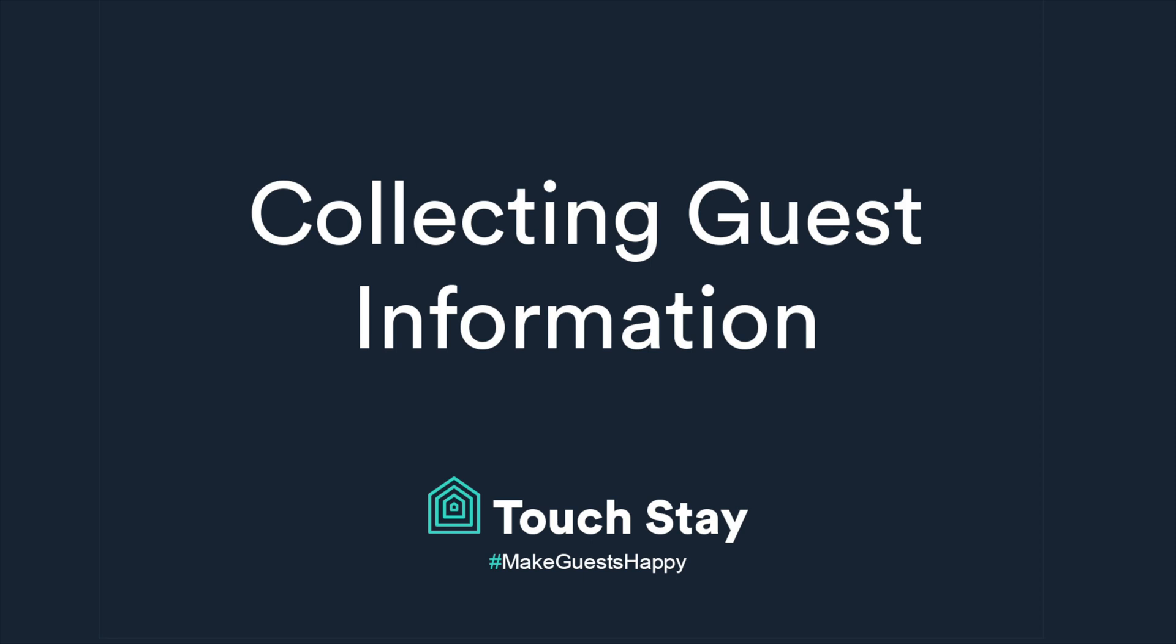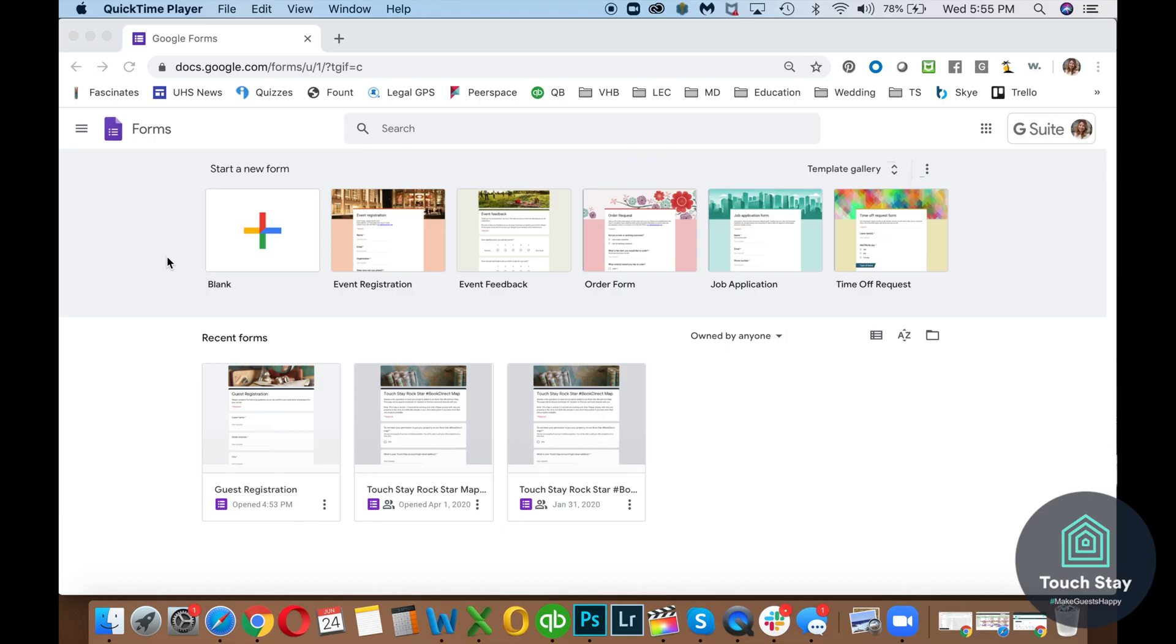Hello, Touch Day friends. This is Community Ambassador Tayan Marcink, and I'm going to talk to you today about Google Forms. We have had several people ask the question about how can I collect guest information before arrival and have that connected to my Touch Day digital guidebook. So this is the answer to that question.